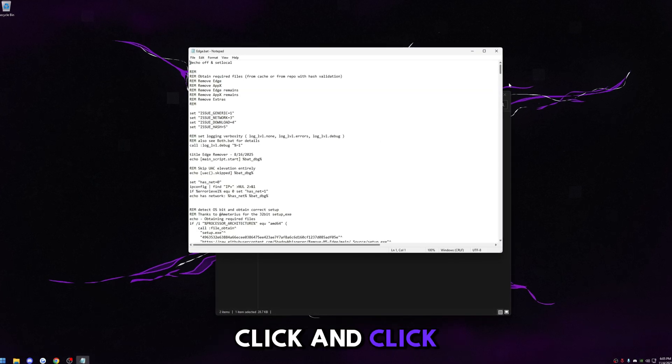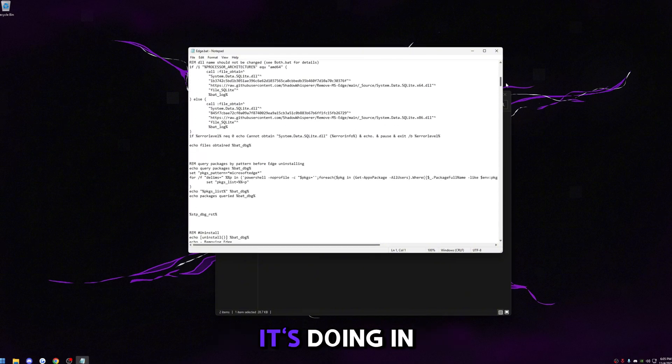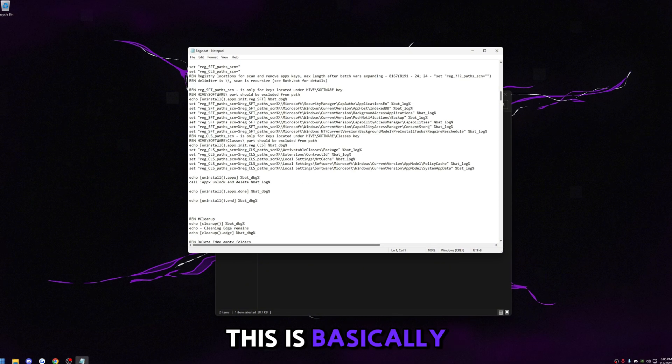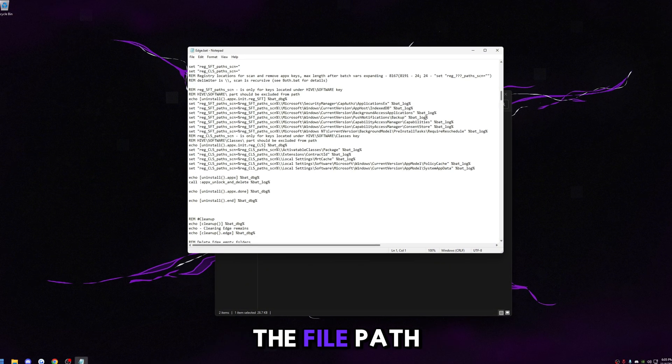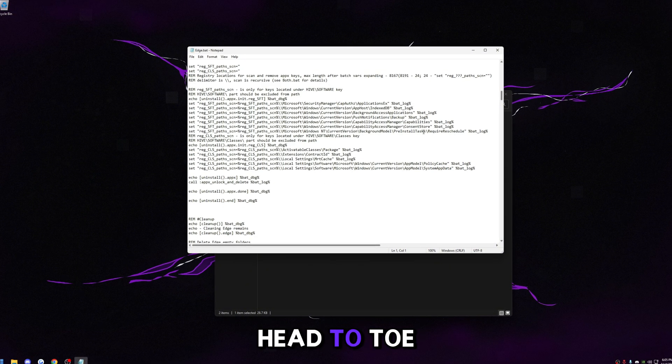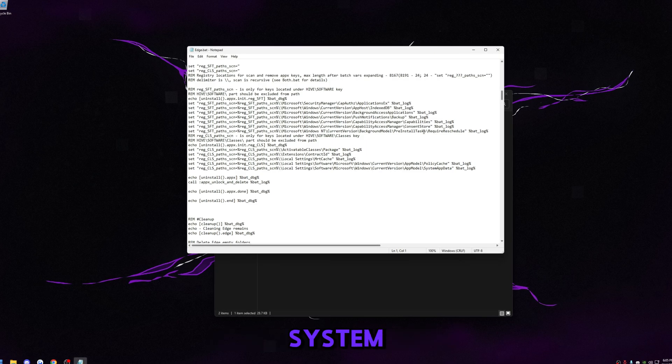You can right click edit and see everything it's doing in here. This is basically just removing Edge from the registry, the file path, everything head to toe, and that way Edge is completely gone from your system.